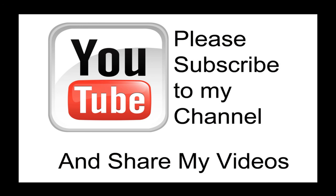Hopefully my video has been helpful to you. If it has been, please subscribe to my channel and by all means, please share my videos.